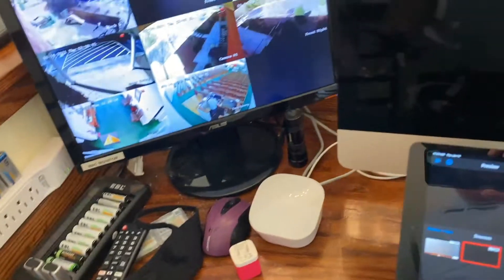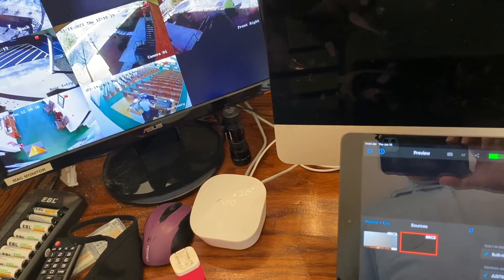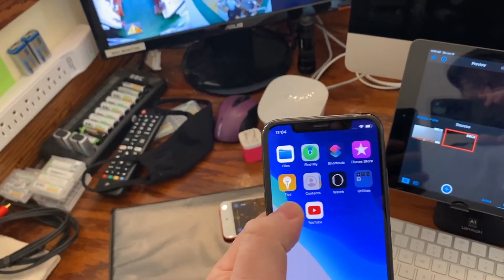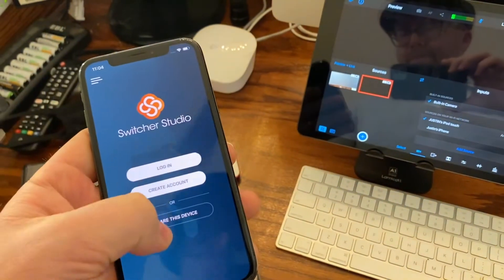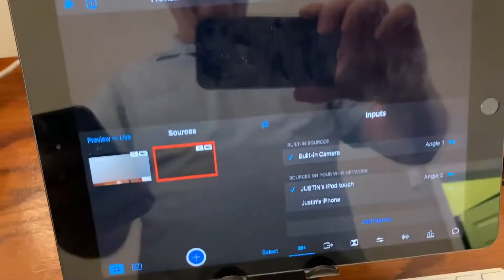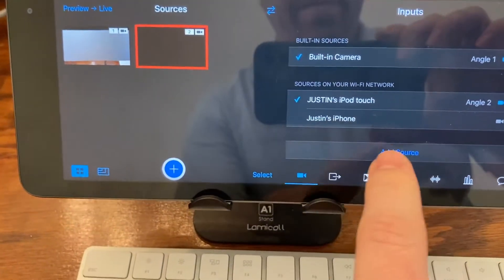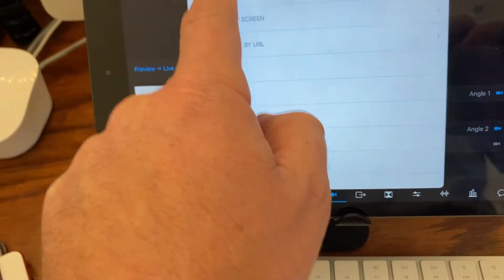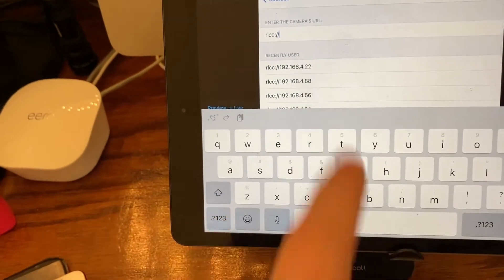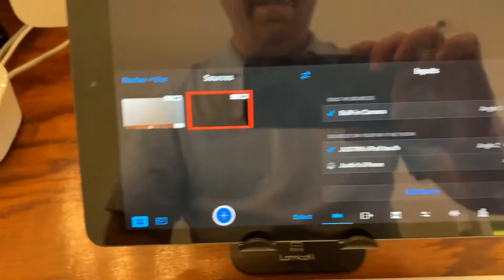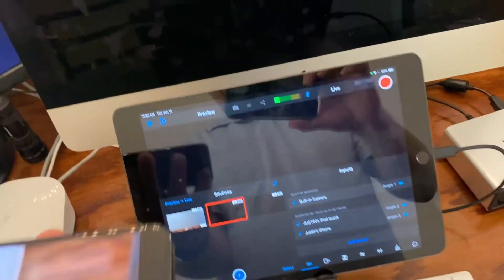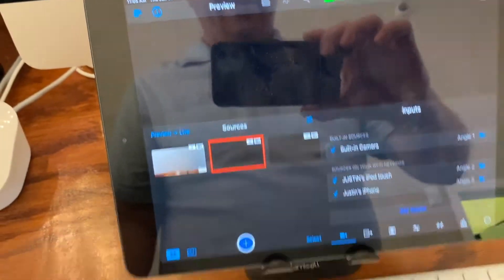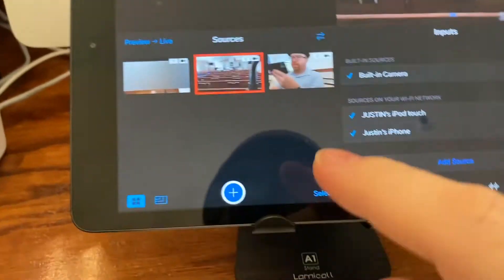All right let me add a second device. To add device again go to Switcher Studio, remember you just click share this device, share this camera and there's the URL. That one also showed up but let me show you what you would do if it didn't show up there. You would click add source, connect by URL and you can see the same number that's here is right there. If I click on that it will also add it. You want to give it permission to take over your device. Now I have them both connected here. I can place them around the room. I've got one on tripod here, I've got one facing the church just for demonstration purposes.